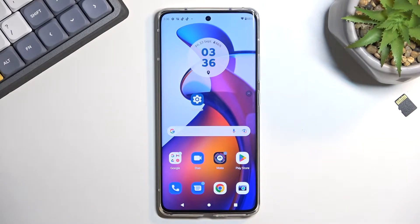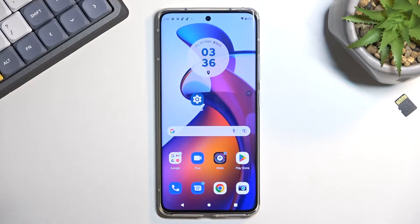Welcome. I'm following me as a Motorola Edge 30 Fusion, and today I'll show you how you can enable and set up your portable hotspot.